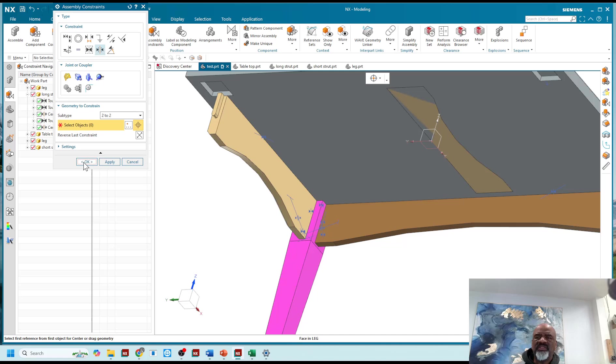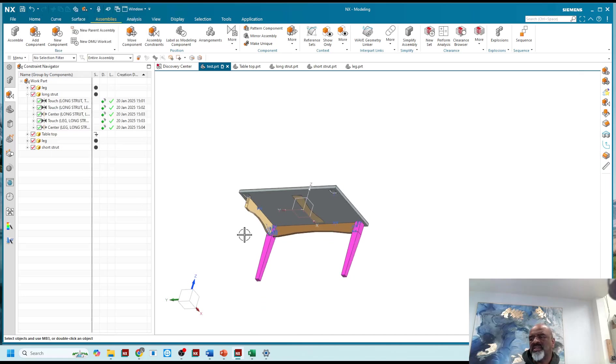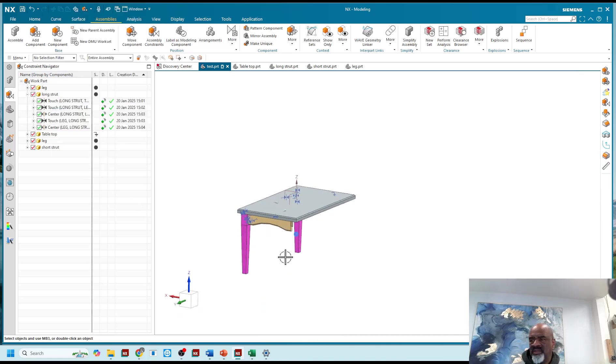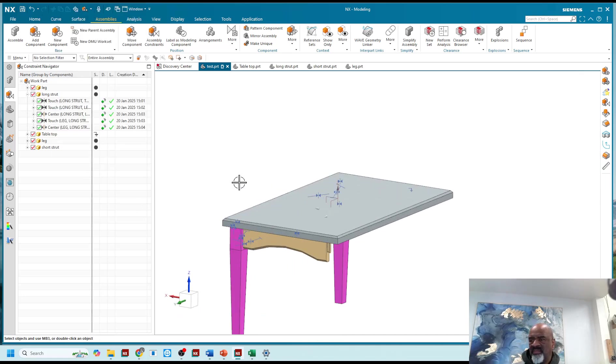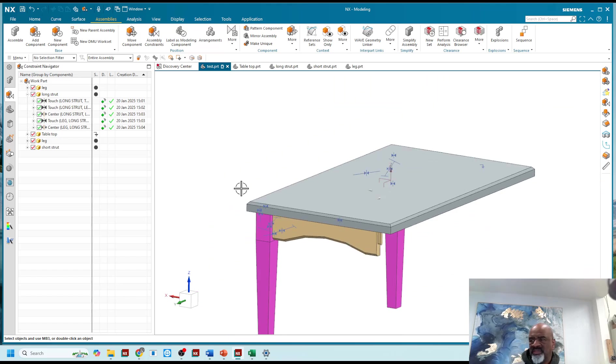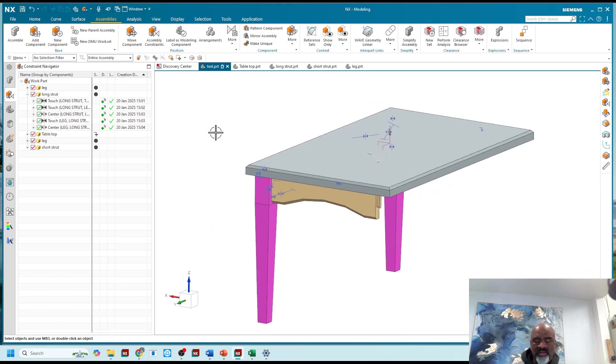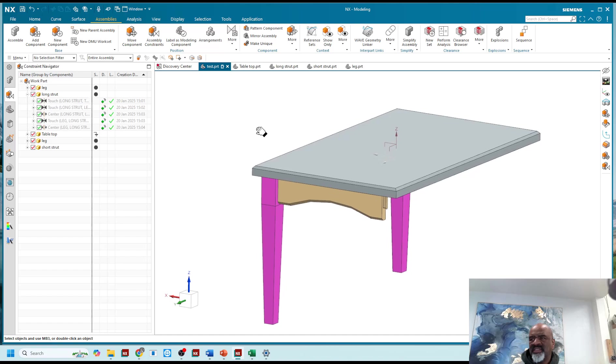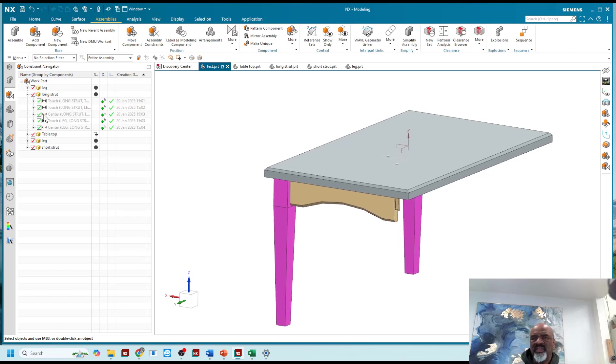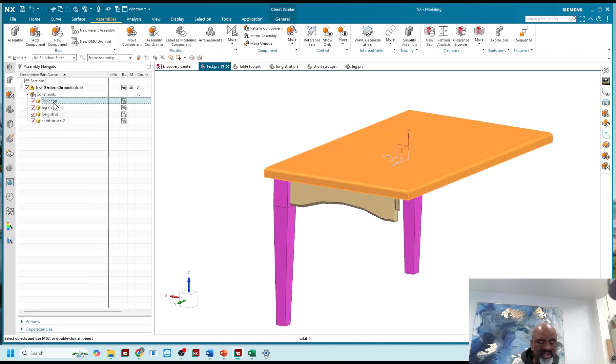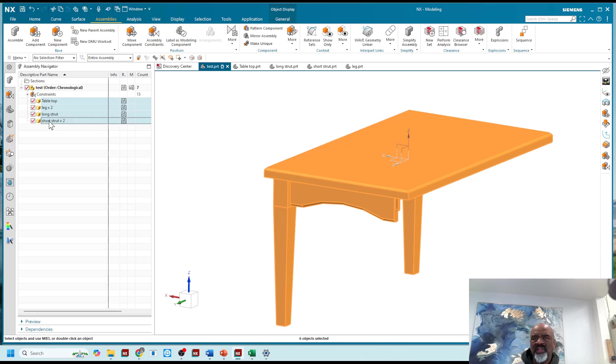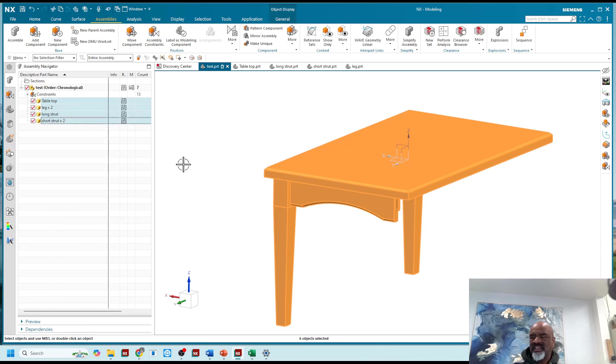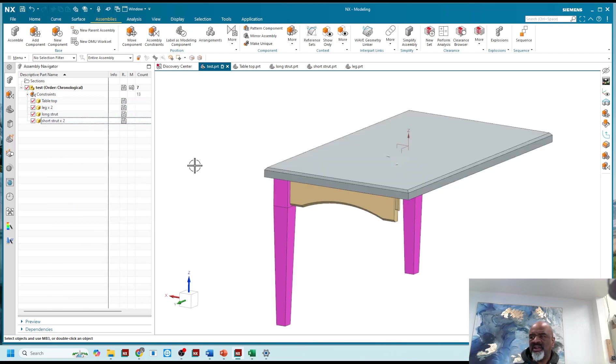And after a while you get all these constraints and they look ugly, so I can say ctrl W, and with ctrl W I can hide them all like that. And I can go to the assembly navigation tool and select all of these and show exact, so it looks a little better. There you have it.